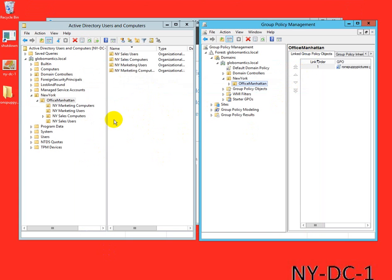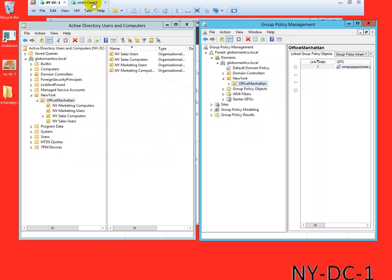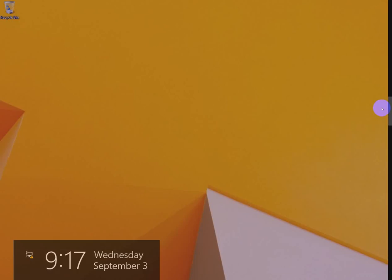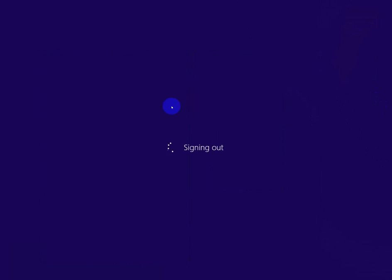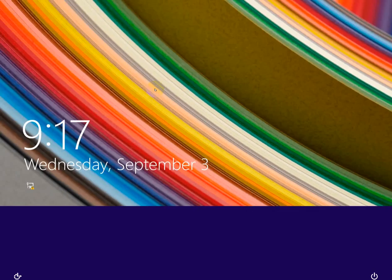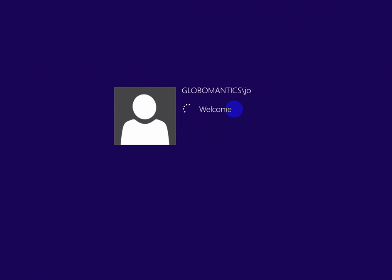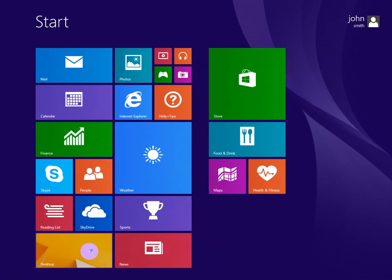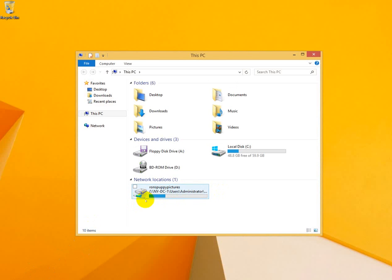Also, so you see that was Jane. We will log in John so you can see that he has access to this as well. Sign out Jane. Let's go to other user, Global Mantix, Jo, password. Let's sign in Jo. Open this up, let's see if he has access to it and yes he does, it's right there.